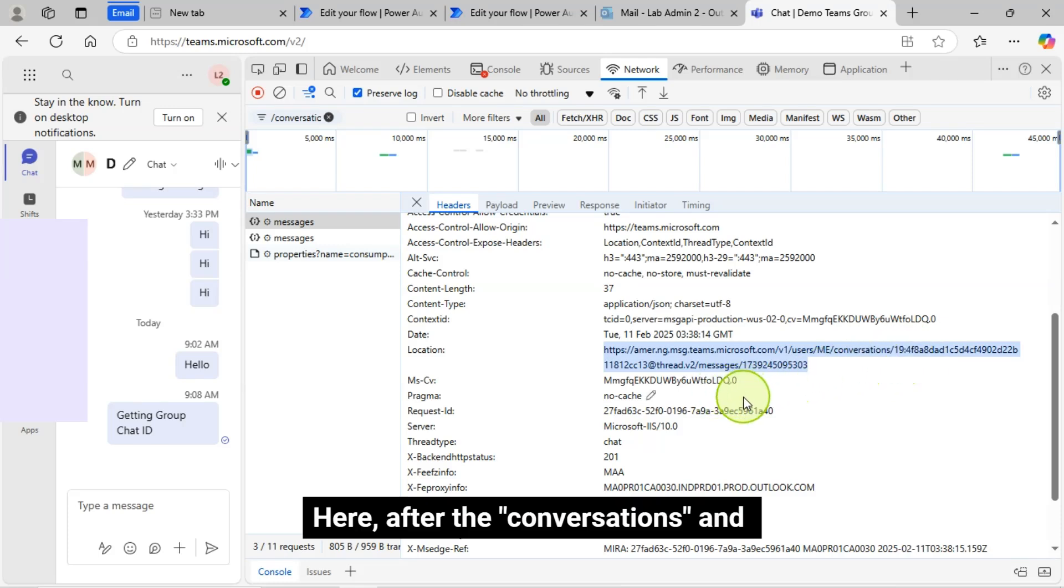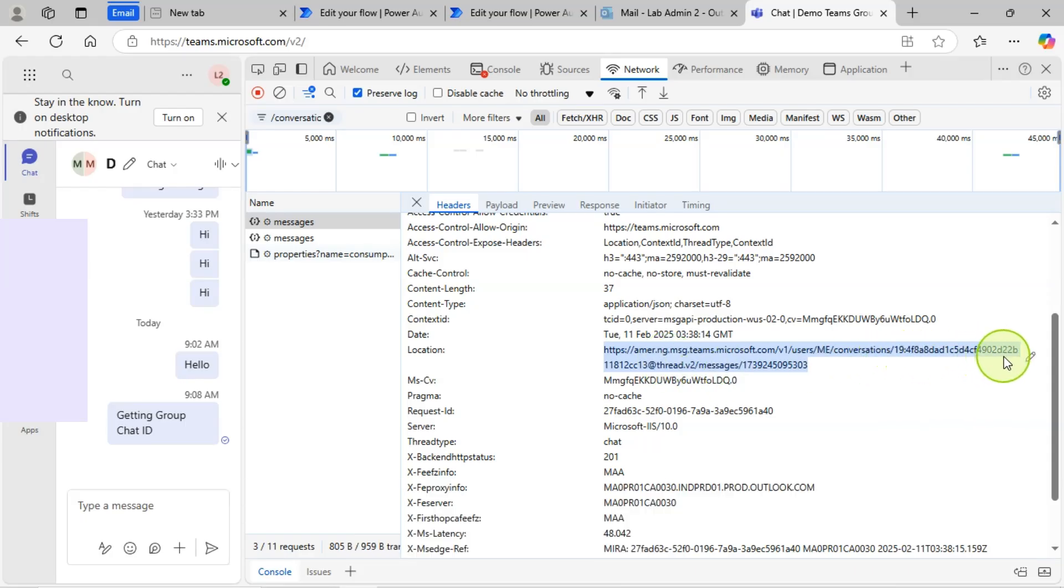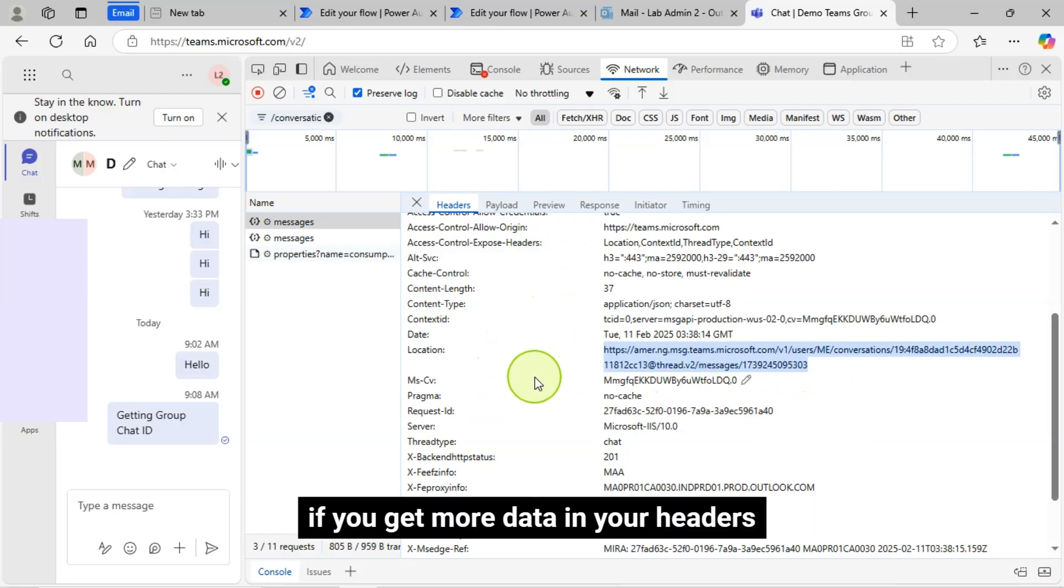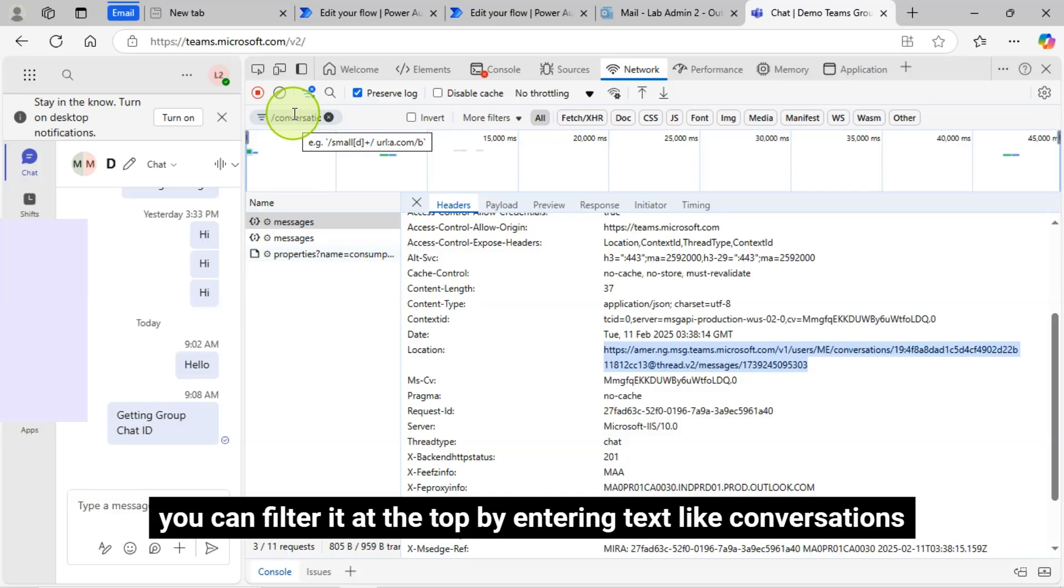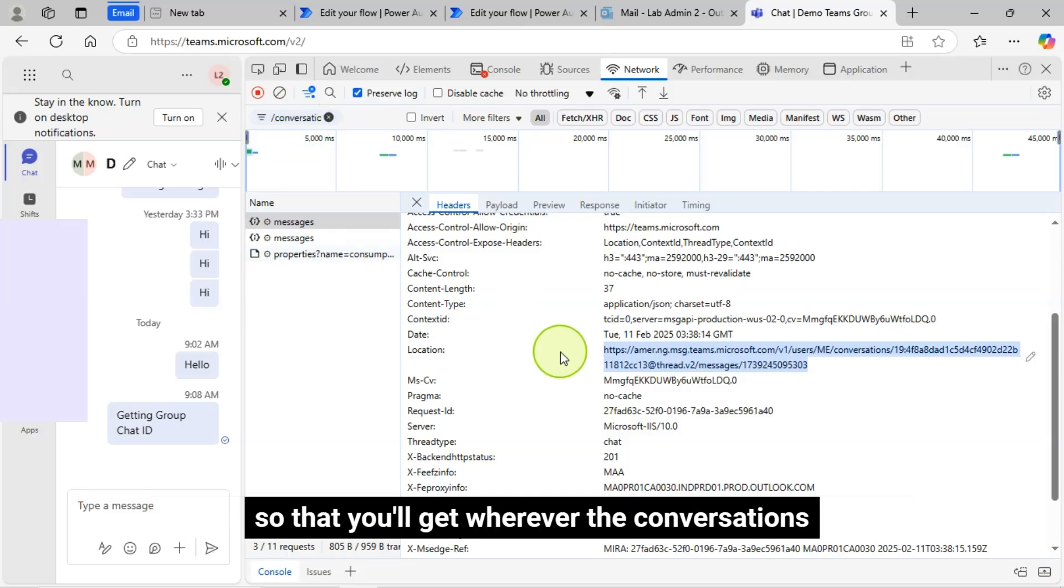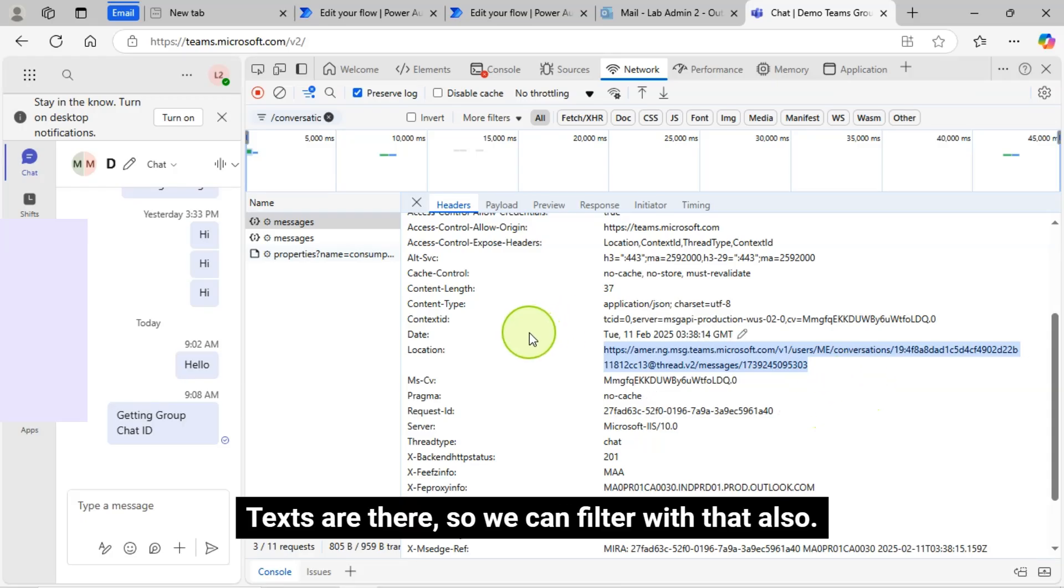This is the URL where we can get the Group Chat ID or Conversation ID. Here, after the Conversations and before the Messages, whatever value you see is the Group Chat ID or Conversation ID. If you get more data in your Headers, you can filter it at the top by entering text like conversations, so that you will get wherever the conversations texts are there.